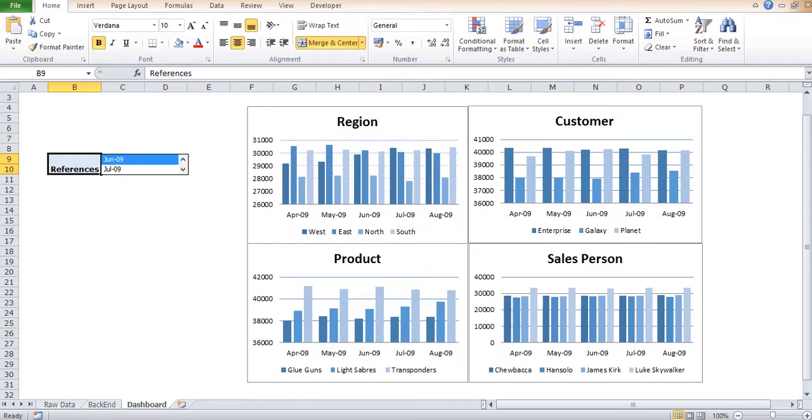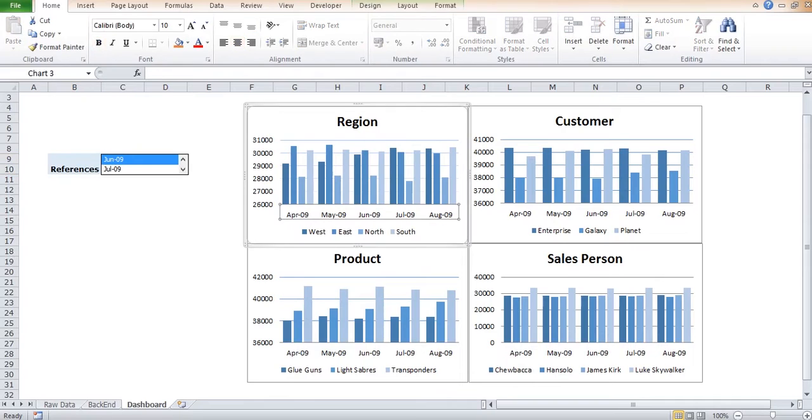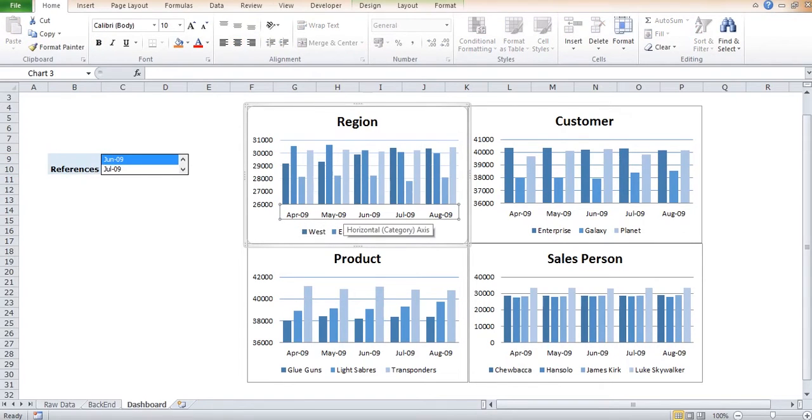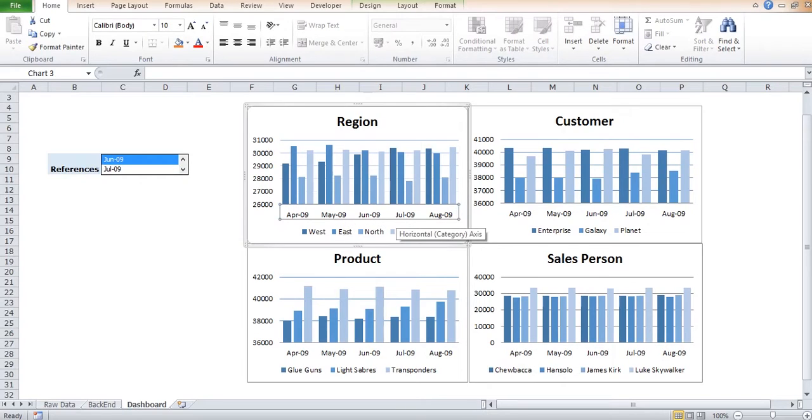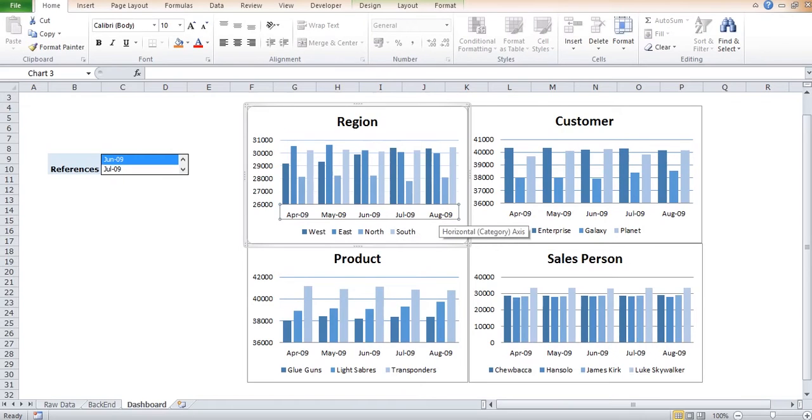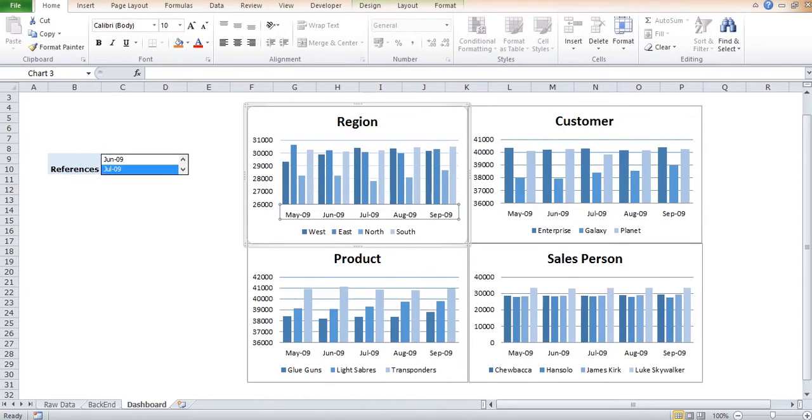So two months prior to June 2009—that is April and May—should appear automatically, and two months after June 2009—that is July and August. This should be done automatically for all four charts just by selecting using this form control. See, if I select July 2009, it should change.